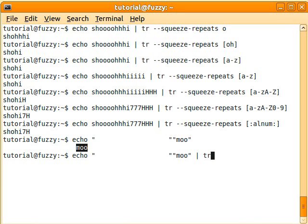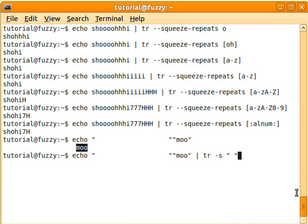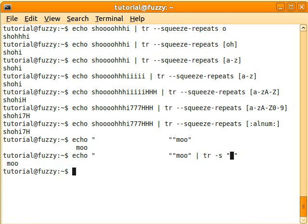tr -s, and let's get those spaces out of there. So here we've got a little space. We're telling it to squeeze repeats of the spaces. And there you have it. So there's only one little space before the word.